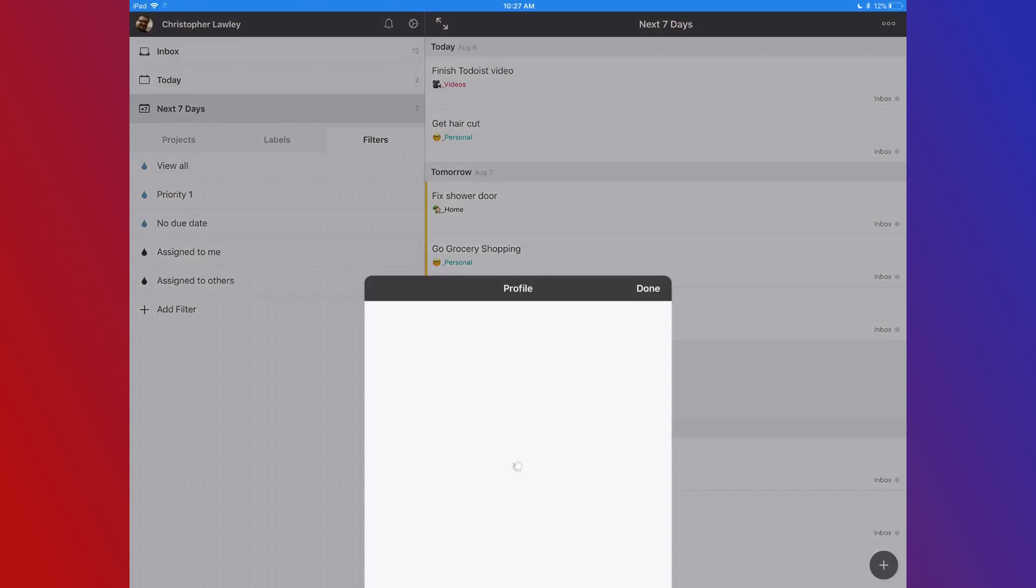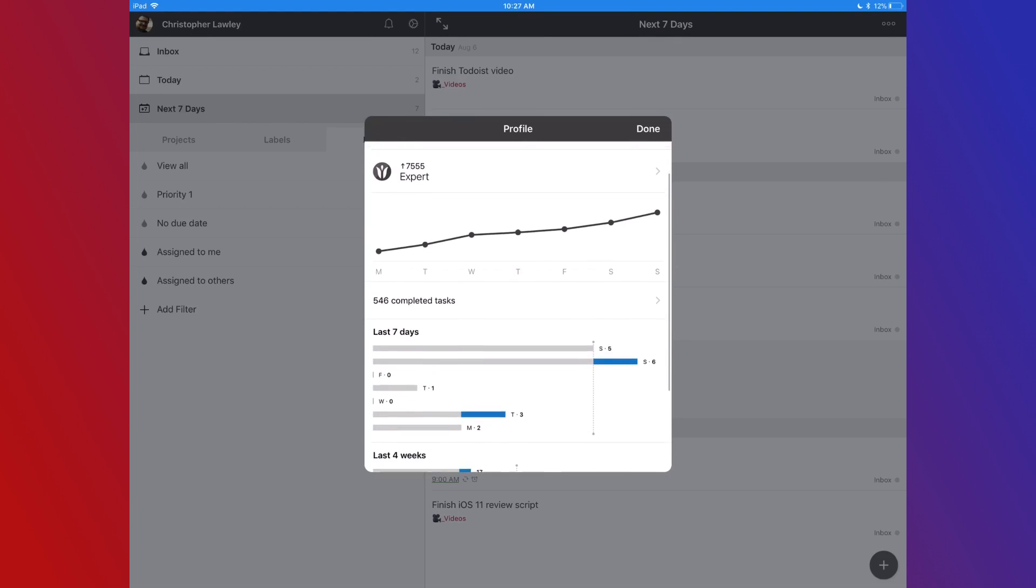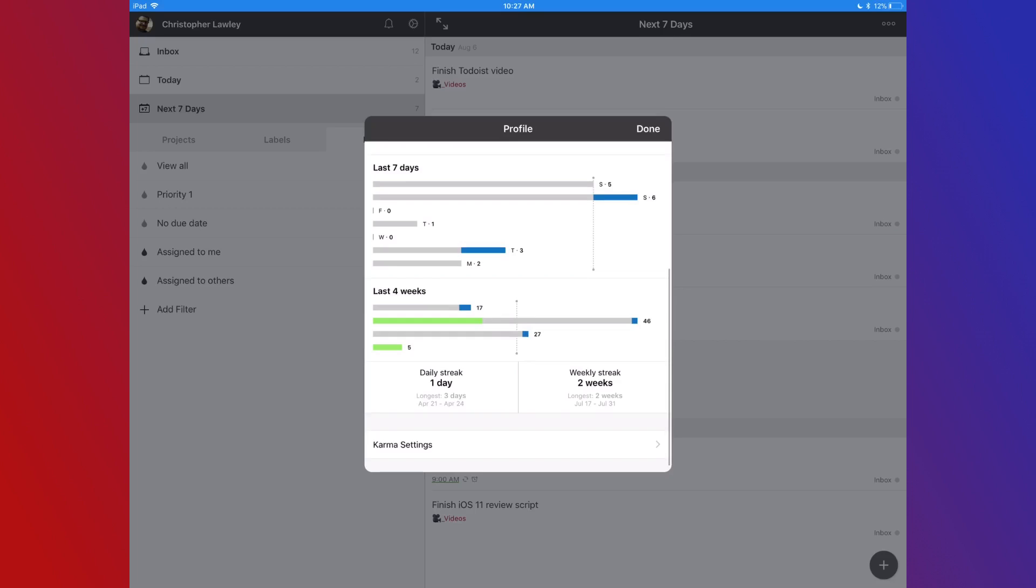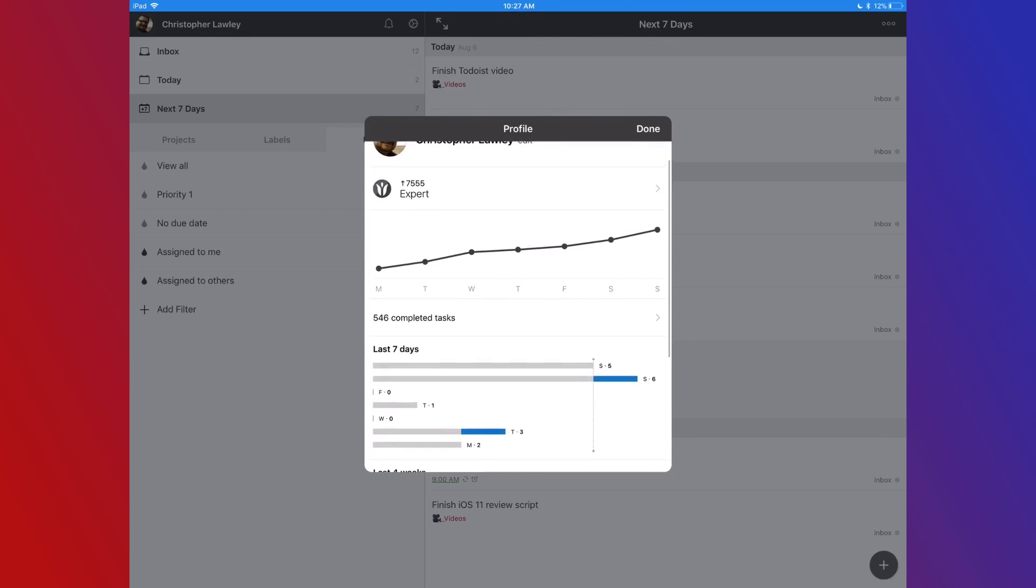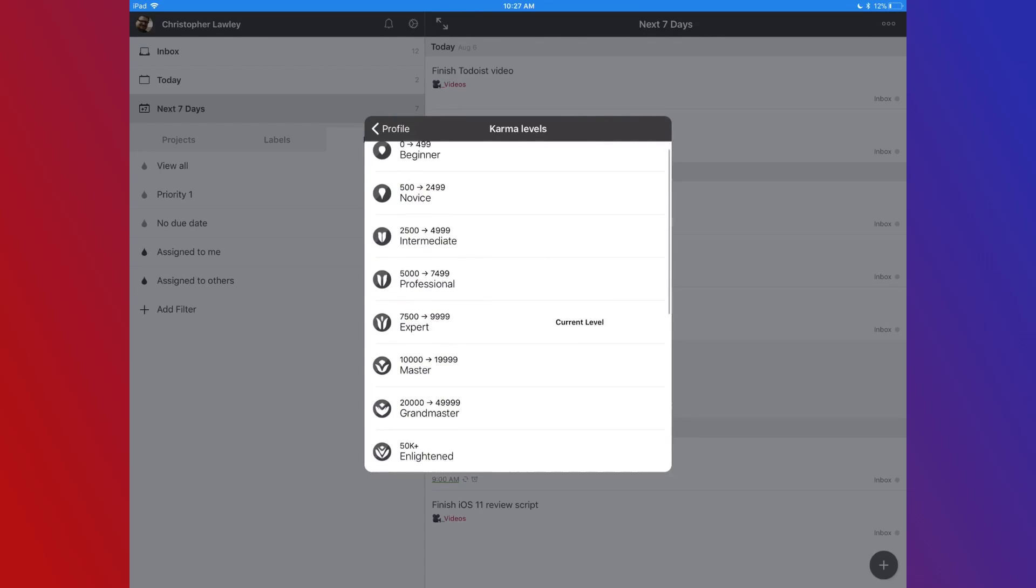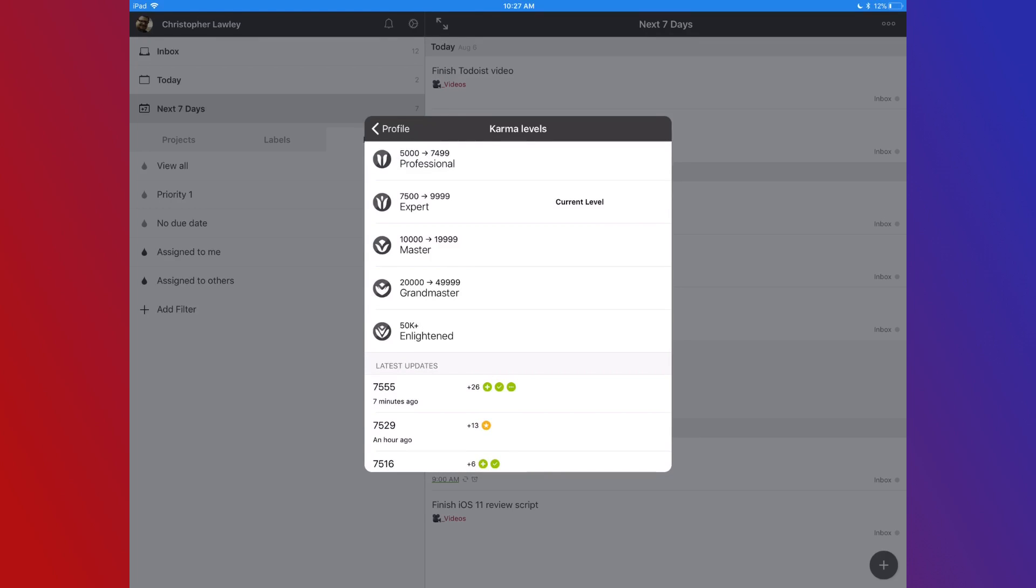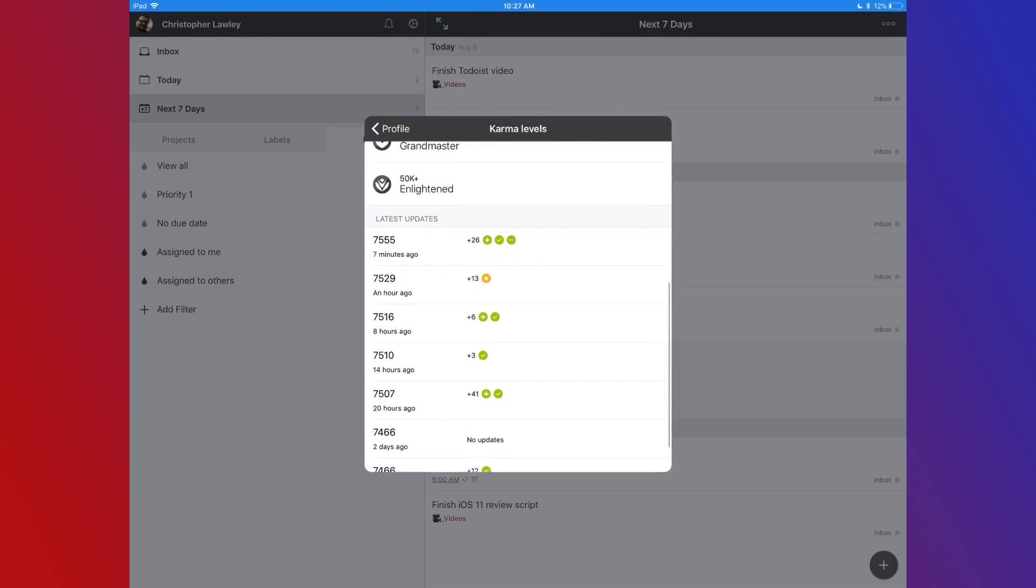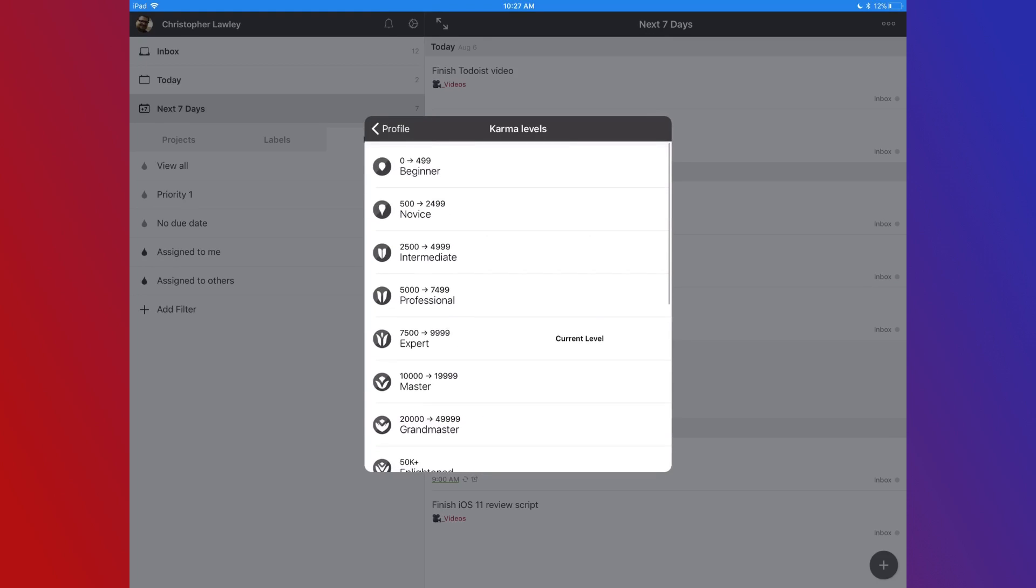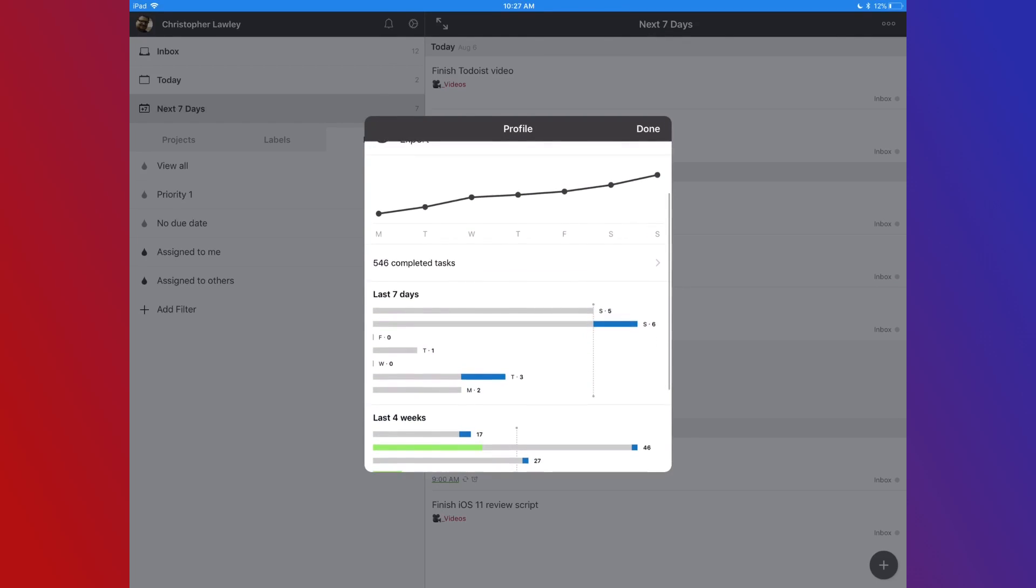Karma is a system that tries to add gamification to Todoist. You can set a minimum to the amount of tasks you want to complete, and then it will give you points for each task completed. Depending on how many tasks you complete, that shows your productivity level. Karma is the first thing I turned off when I started using Todoist.